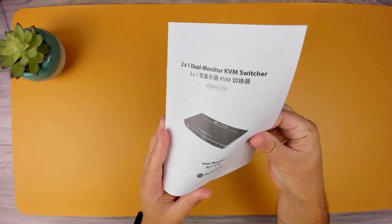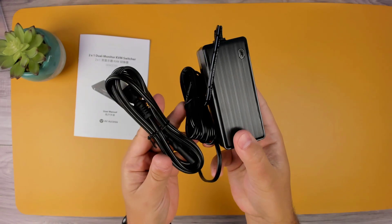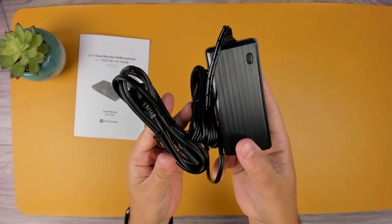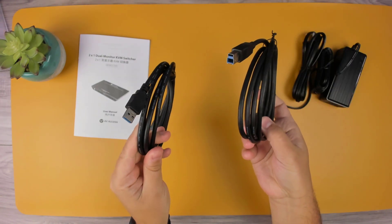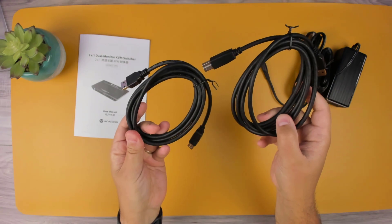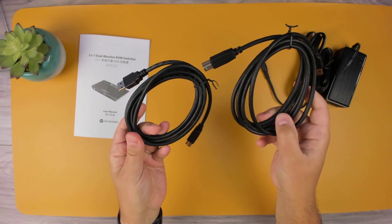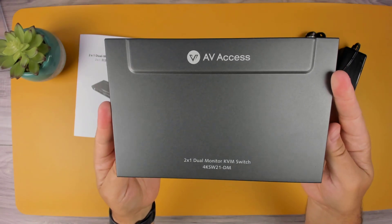In the box, we'll find the user manual, the power supply, two 6-feet USB 3.0 cables to connect each computer to the KVM, and we have the KVM.